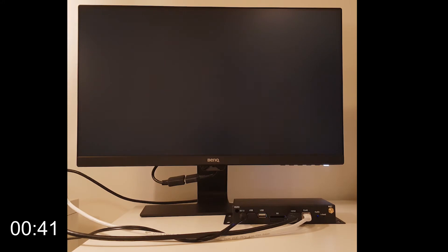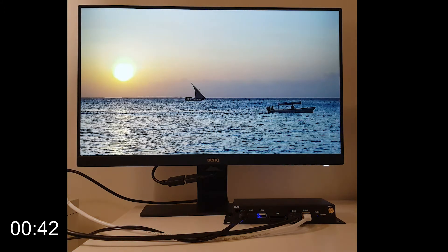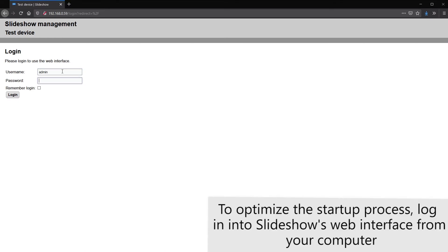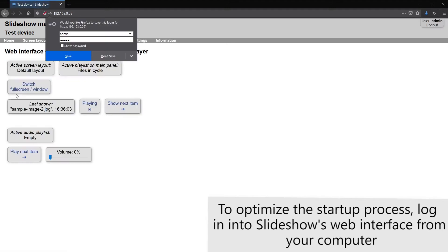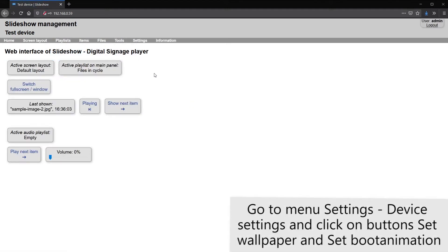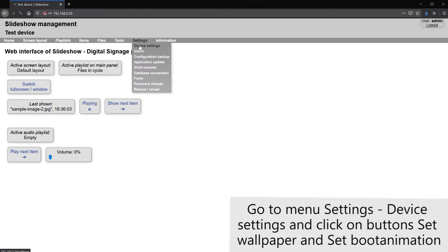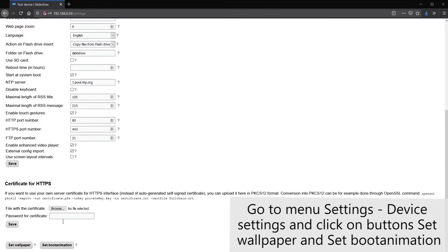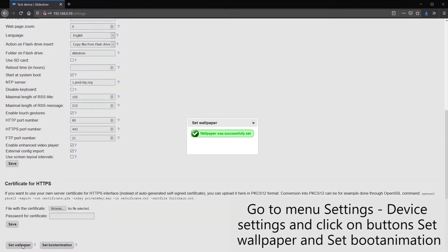Now I will show you how to easily change this with Slideshow. I will switch back to my computer for a moment and log into Slideshow's web interface, then select menu settings, device settings, scroll down and click on both set wallpaper and set boot animation.